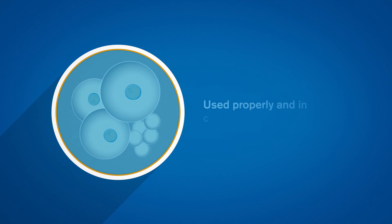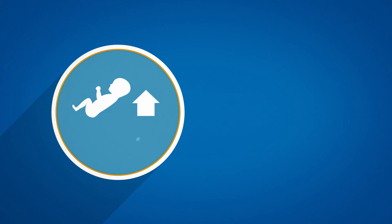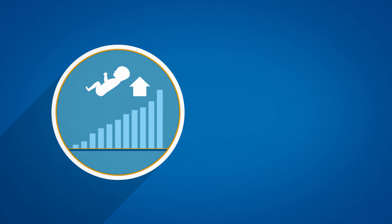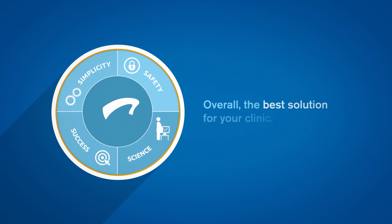Used properly and in conjunction with morphology, this improves embryo evaluation and clinical workflow. Overall, the best solution for your clinic.